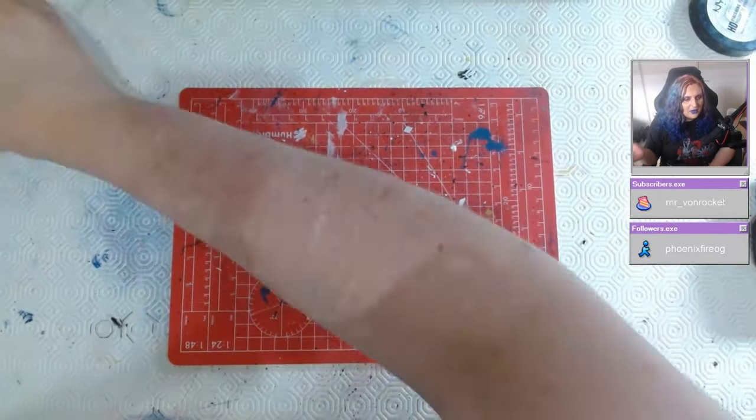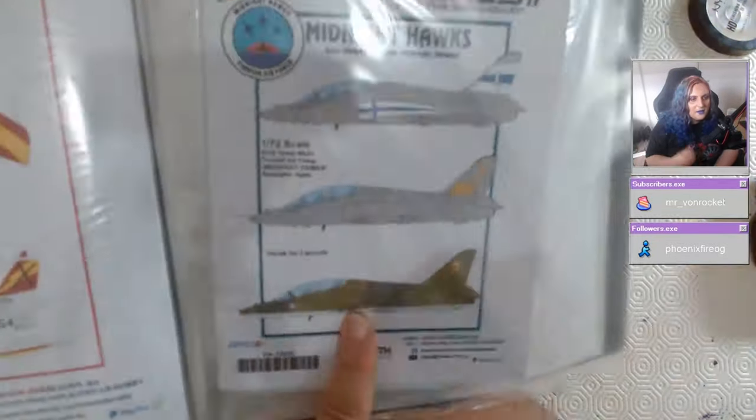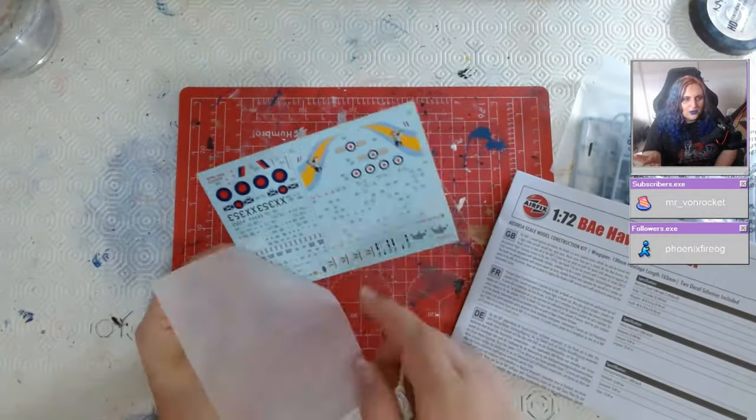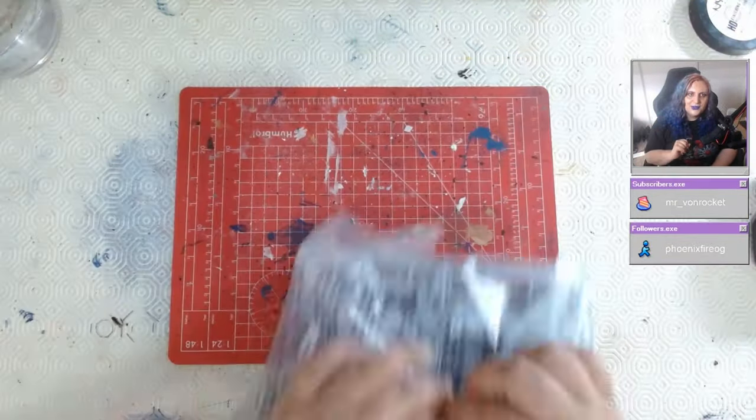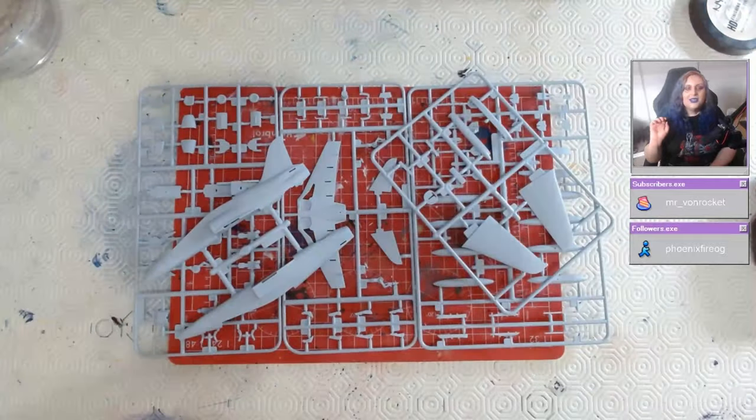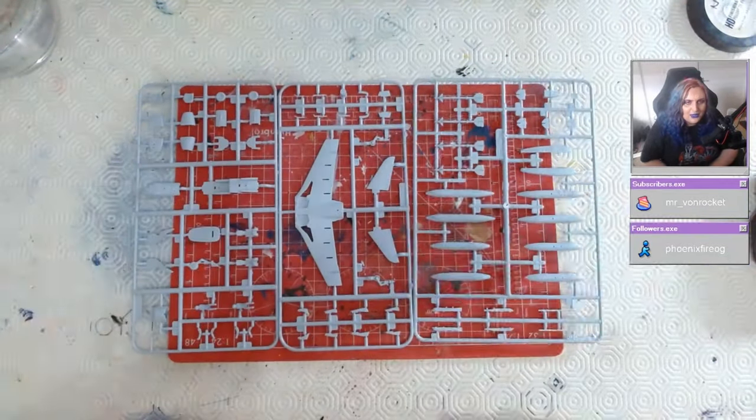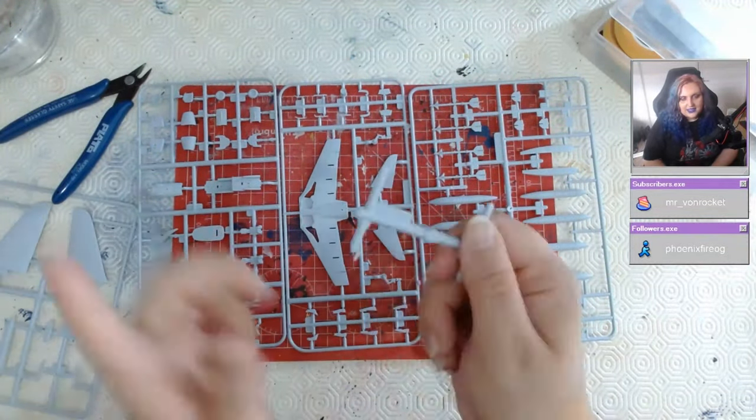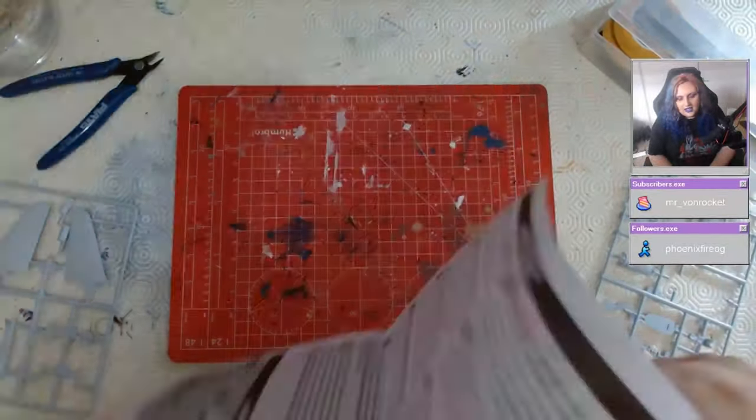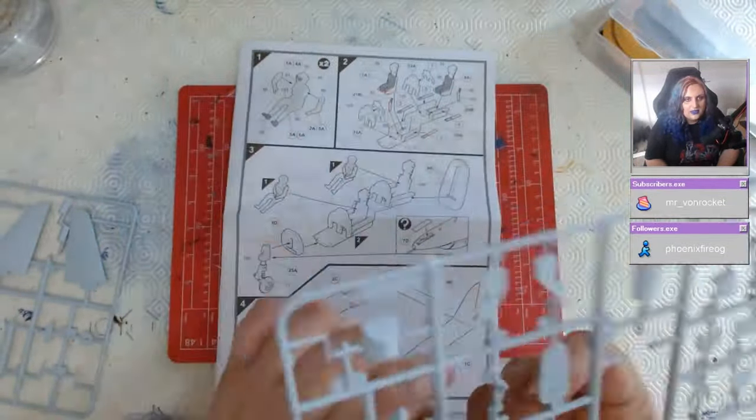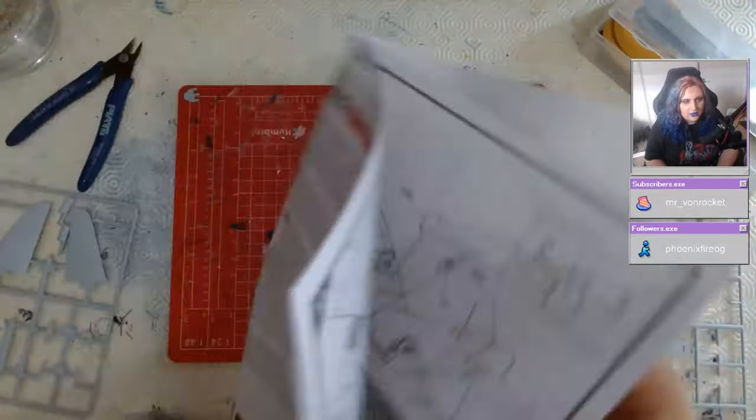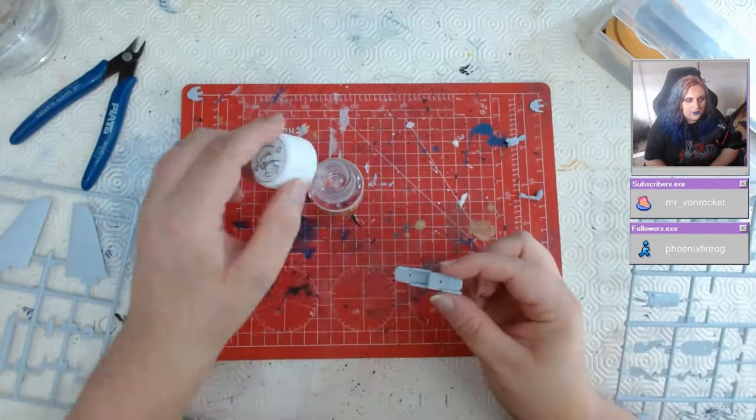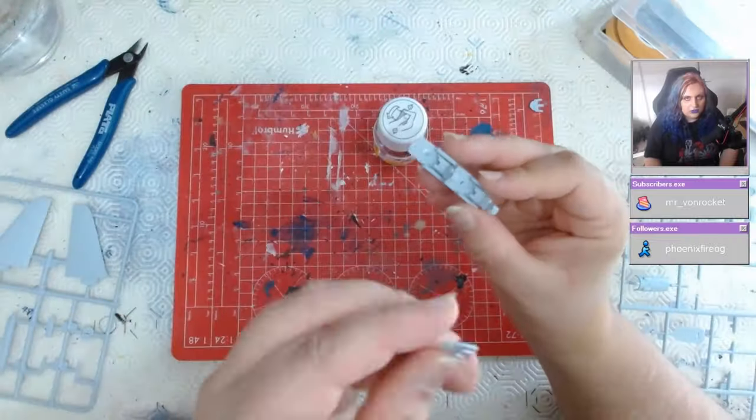Guys, gals, and non-binary pals, welcome to this review of the Midnight Hawk decals from Decals. We are using the Mark T1A Hawk by Airfix. This is the newest tooling. There are two main toolings you can get from Airfix for the Hawk, and I thoroughly recommend this one.